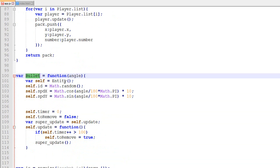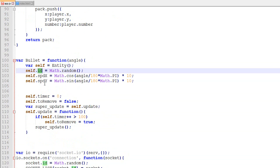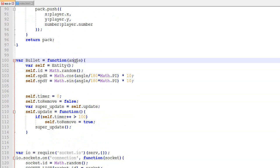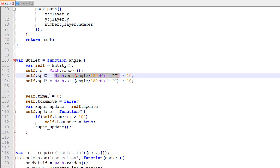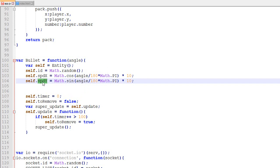So let's go ahead and add the bullets. Here's roughly how the Bullet class will look: we create an Entity and override the ID with a random ID. To create a bullet we pass an angle — there will be more parameters eventually but for now just the angle — then we do some trigonometry, which I already covered in the single-player game, to set speed x and speed y.